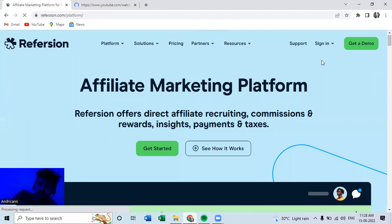And this is it for today's video guys. This was just a look at the new platform we have for affiliate marketing. You can go create an account and start earning today. And I hope you like the video. If you like the video, don't forget to share it.